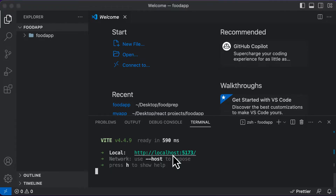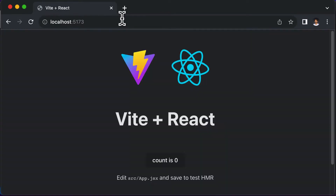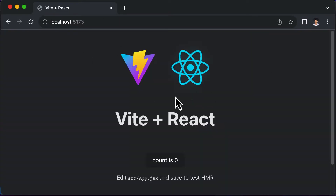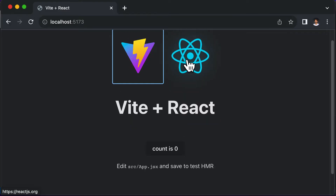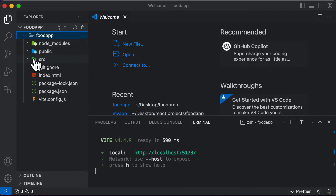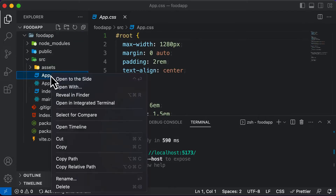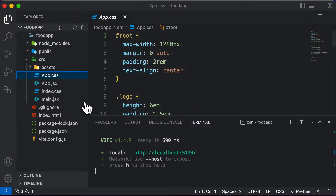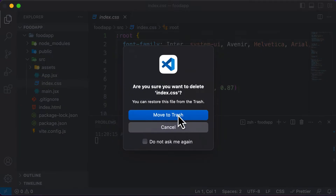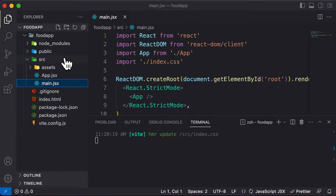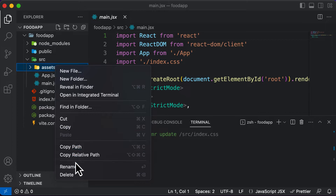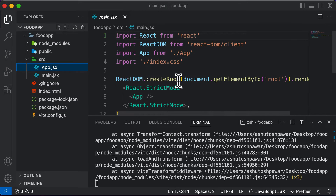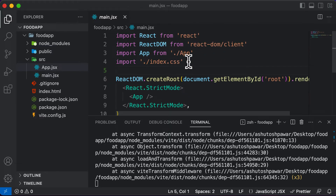Let's open the app up in a web browser at localhost — our project is up and running. The next thing we need to do is delete all the unnecessary files that come with the boilerplate React application. We'll remove app.css, index.css, and also delete the assets folder since we don't need it right now.